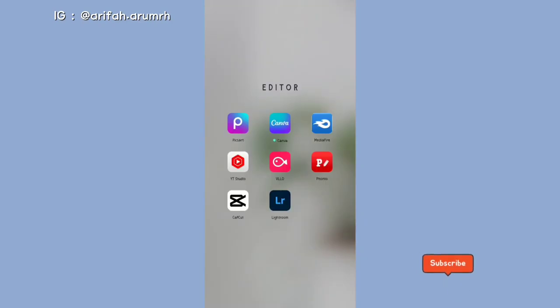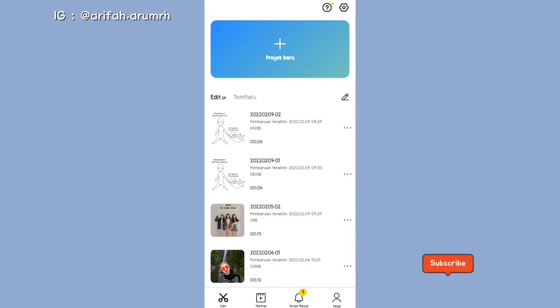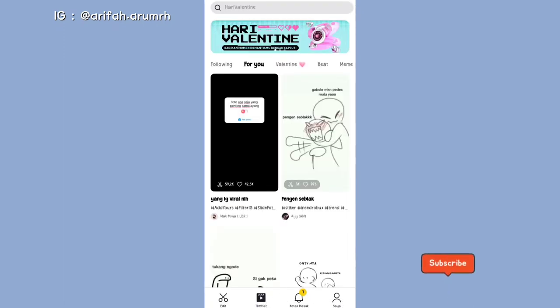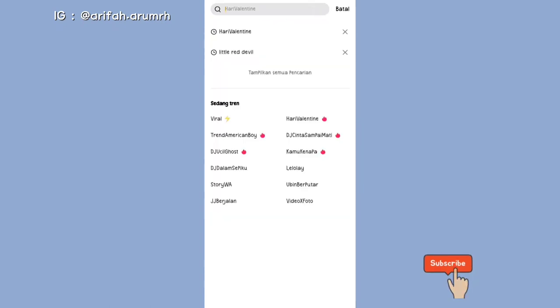Untuk pertama-tama, kalian buka dulu aplikasi CapCut. Selanjutnya perhatikan menu yang ada di bawah, kalian pilih yang menu template, kemudian ketik yang ada di atas.